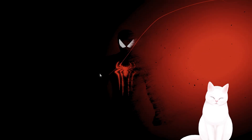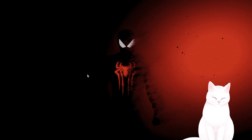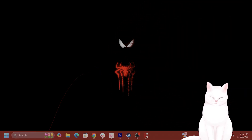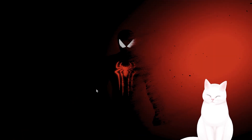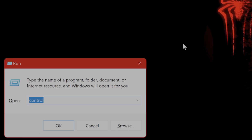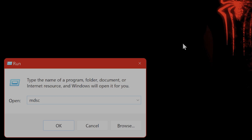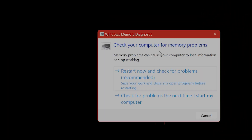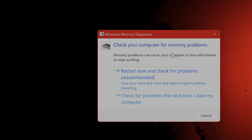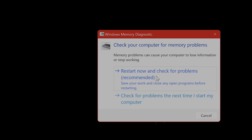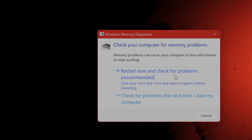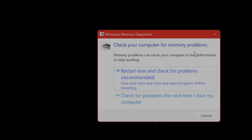The next thing you might want to try is a memory test. Press the Windows button and R, type in MDSCHED.exe and hit Enter. You can check your computer for memory problems and restart now to check for problems. Because this is a memory issue, this might seem to help.